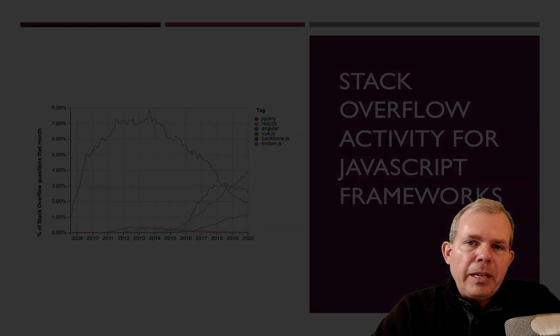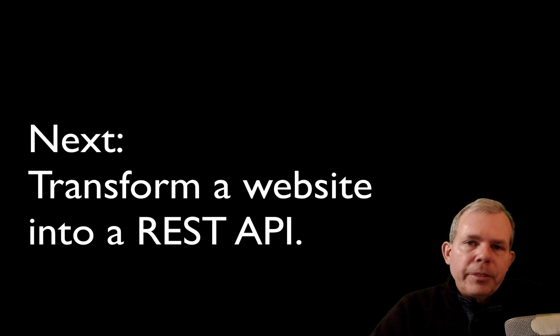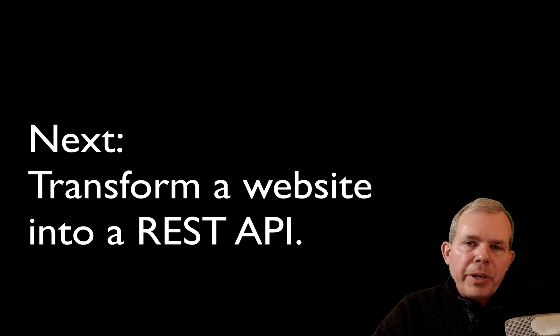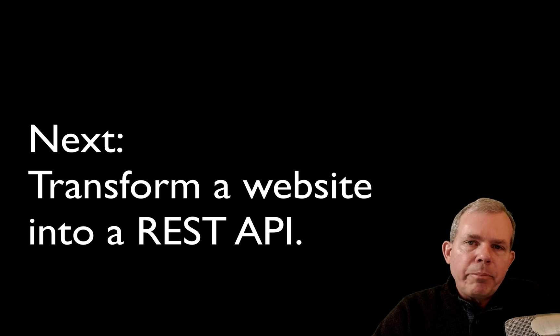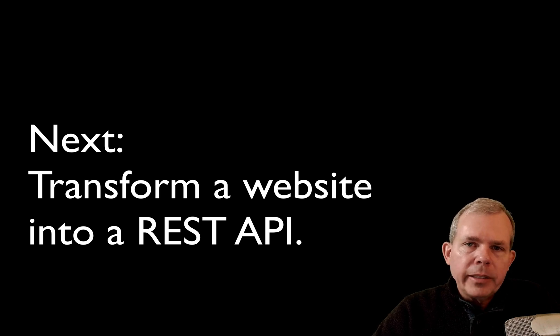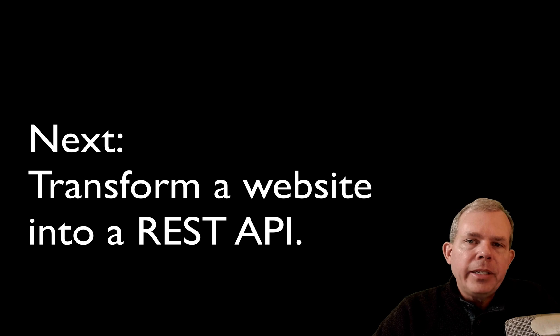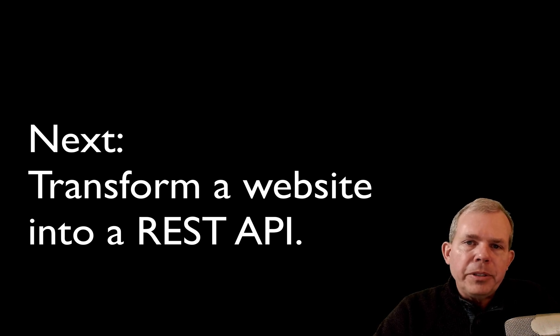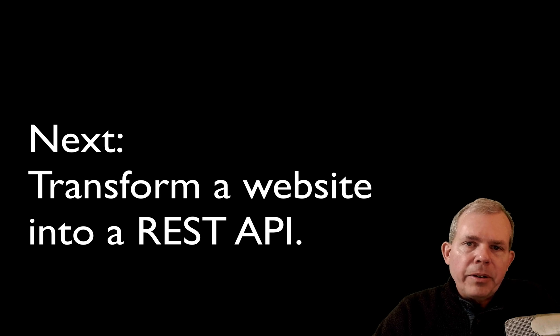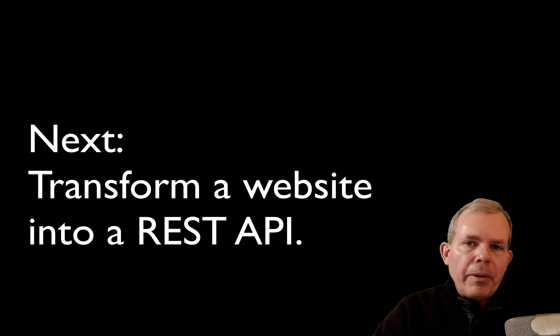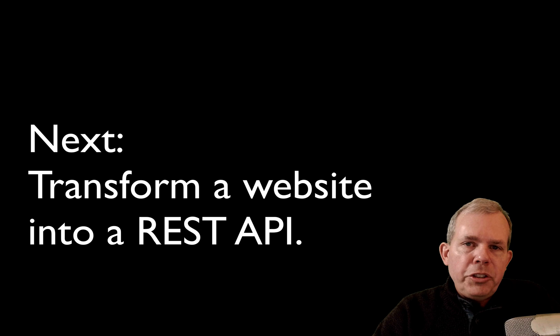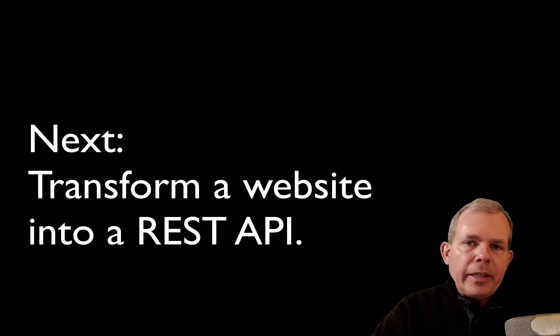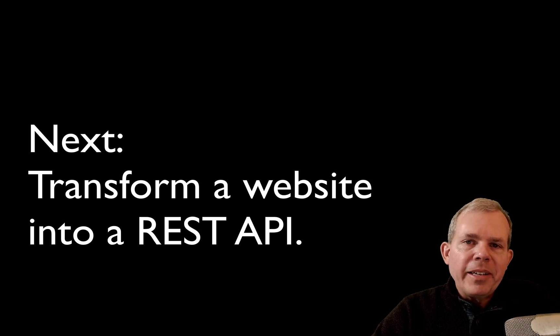So now we're going to transition into a project here where we're going to take an existing website that produces a list of products and displays them nicely in a web page. And we're going to turn it into just the backend server where it produces JSON data. And so it's not a huge leap from a regular web app to a JSON producing REST API. And so stick with me and we'll do that in the next video.